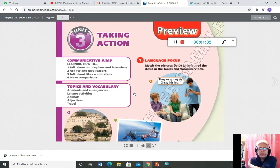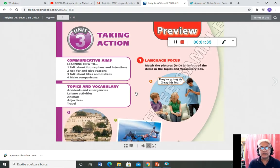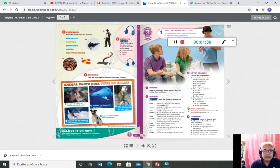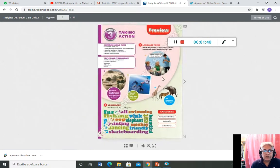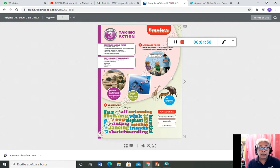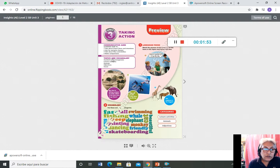Match the picture A to D with four of the items in the topics and vocabulary box. ¿Qué vamos a hacer en esta página en el número uno? Tenemos que unir los tópicos y el vocabulario con las figuras. Las figuras tienen letras A, B y C.